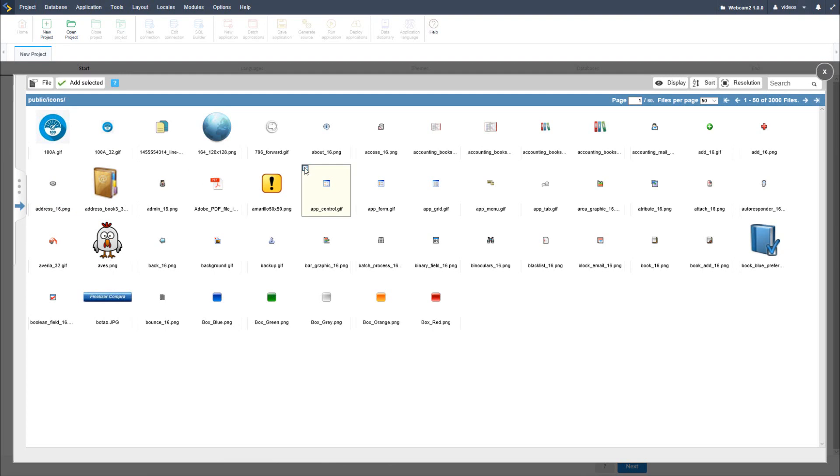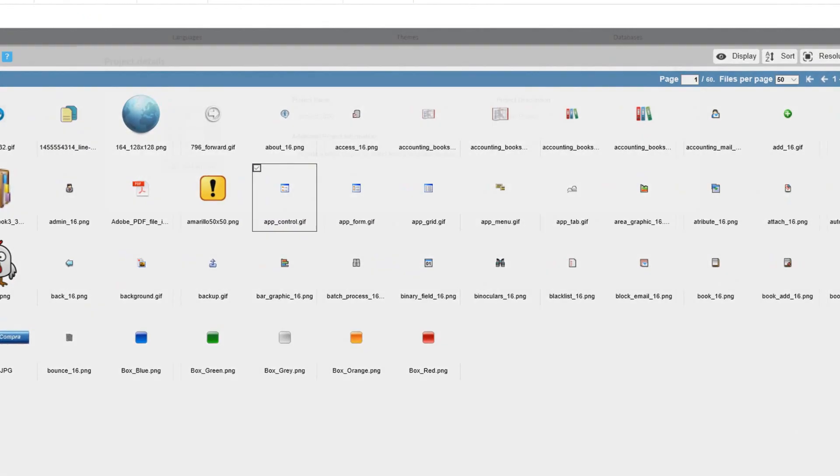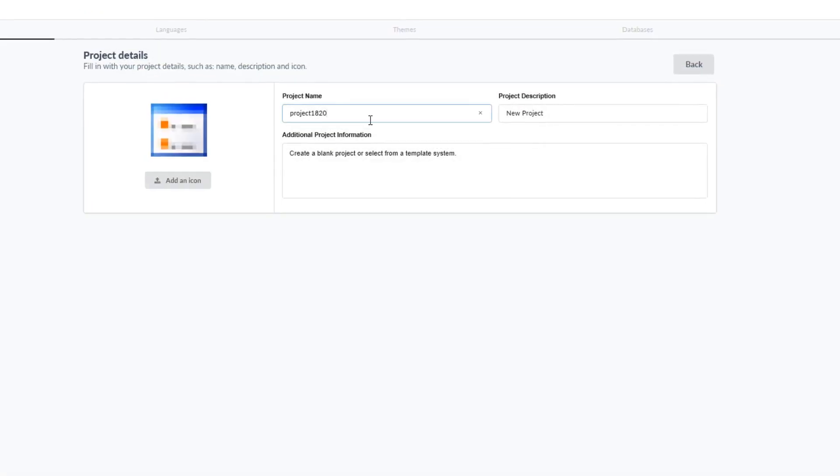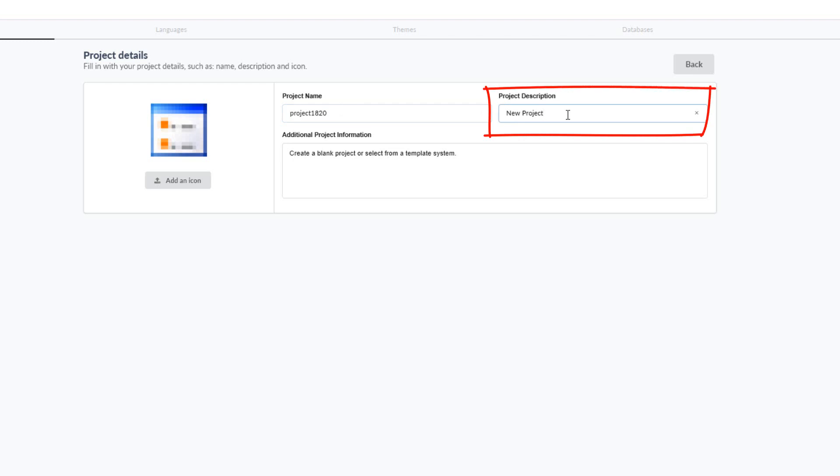For the project name, you can only use alphanumeric characters with a maximum of 32 characters. It is important to note that you can also start the name of a project with a number. The description of the project is where you can give a short description of what the project is about.